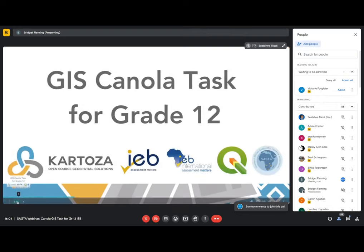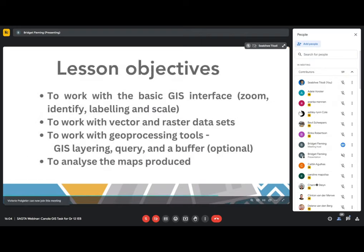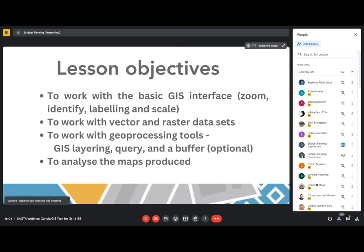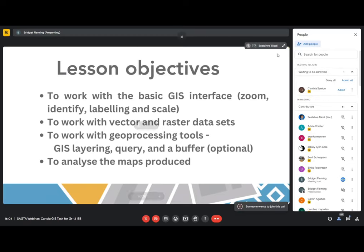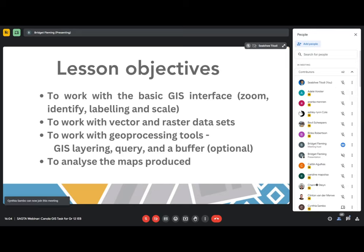The lesson objectives are that learners will be working with a basic GIS interface — zooming, identifying, labeling, and making scale understood. They're going to be working with both vector and raster data. We'll also show how you can bring up an attribute table so they'll fully appreciate what attribute data is. They will also be able to work on geoprocessing tools — doing GIS layering, query, and a buffer. The buffer is an optional activity, but I really think it would be a good idea to give it to your learners.